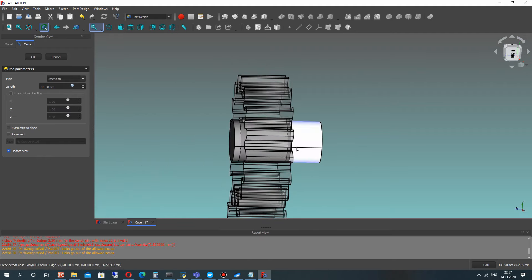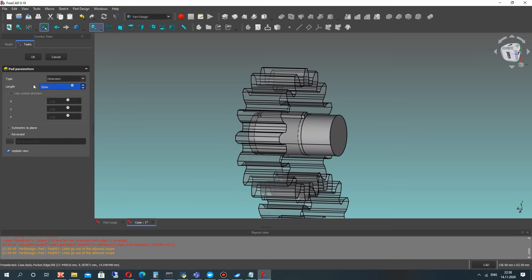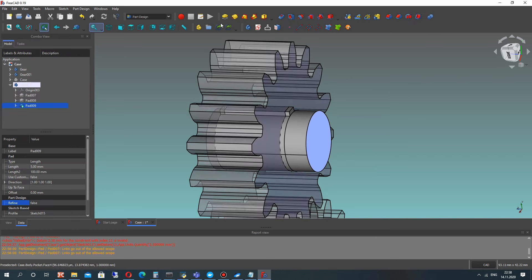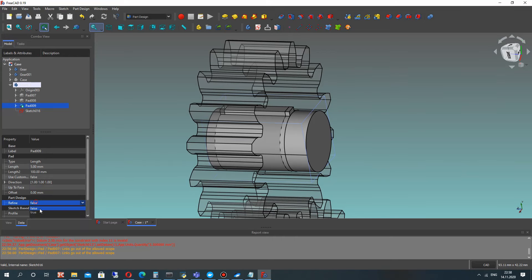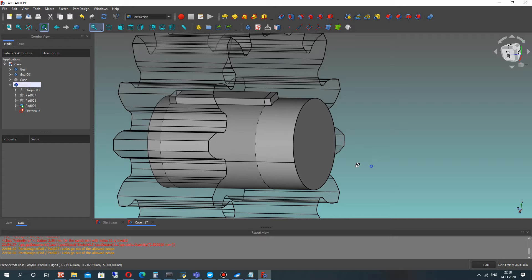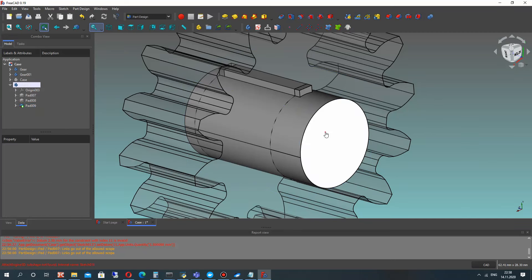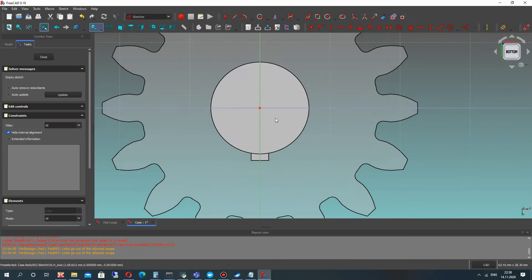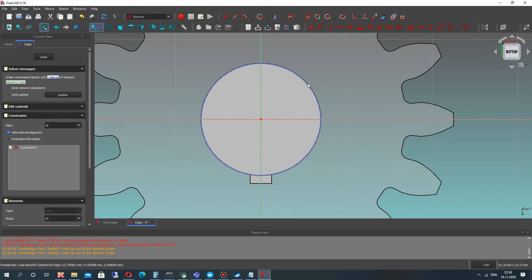We have to connect one shaft with the engine, and it will be this shaft. Let's set the dimensions. We have to make Refine true to delete some artifacts. Let's delete the sketch, choose the face, and create the sketch again, because we got an error with the creation and mapping of the sketch on the face — the topology of the shape has changed.